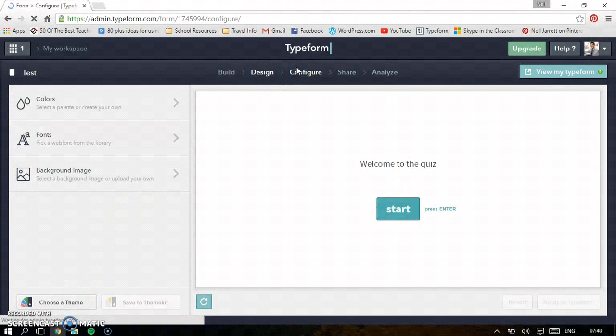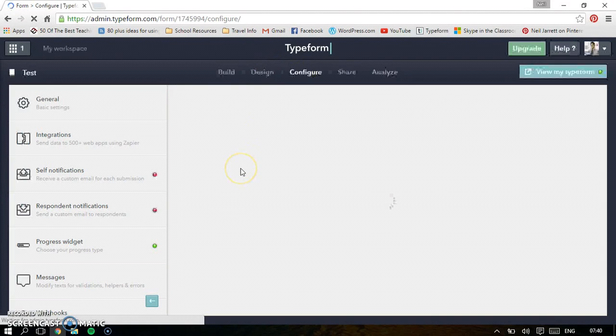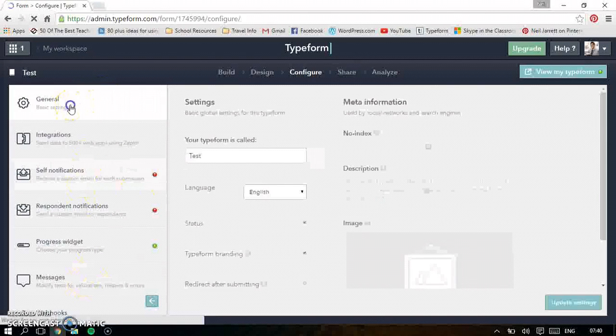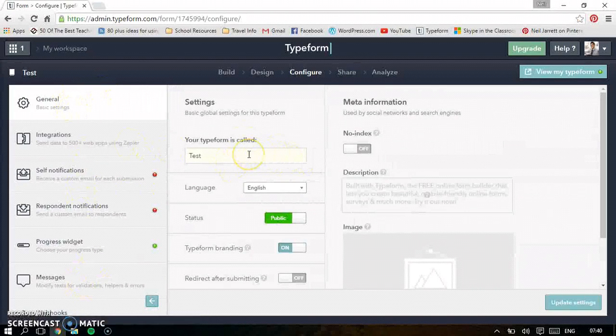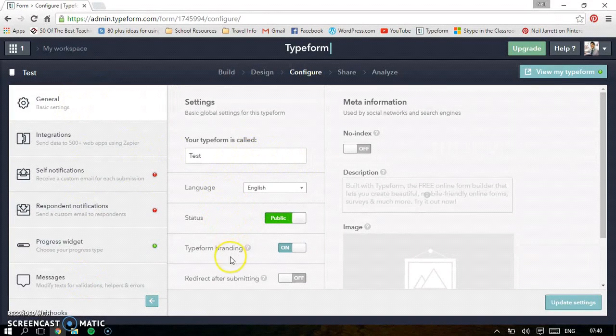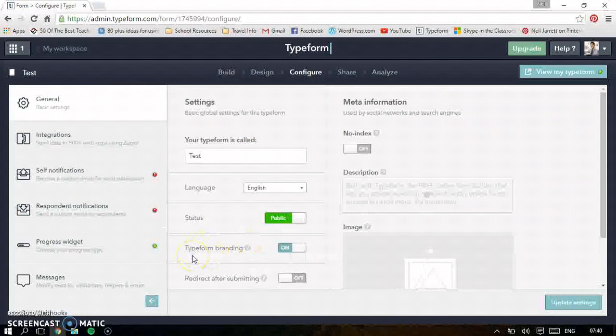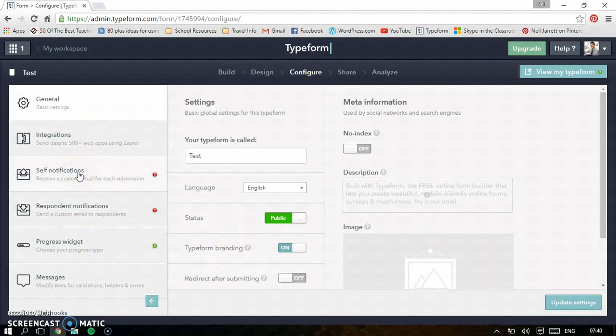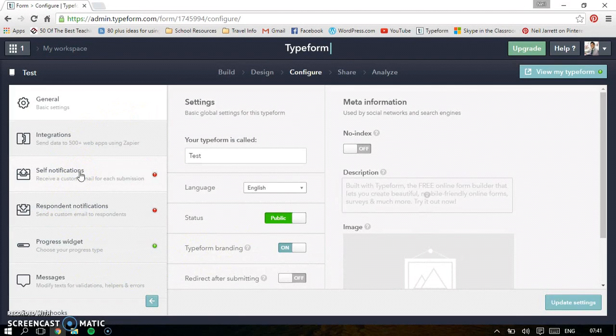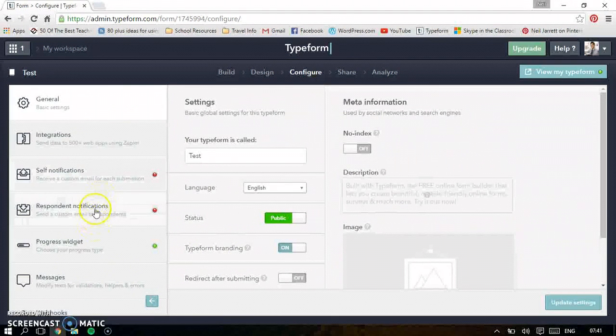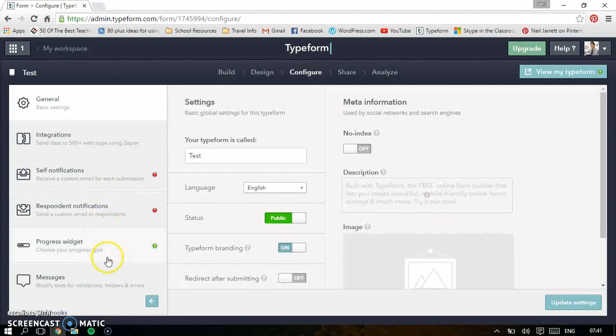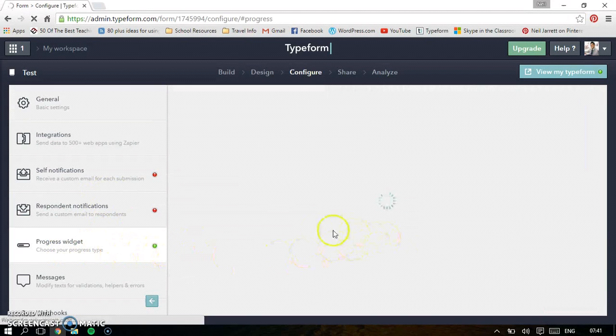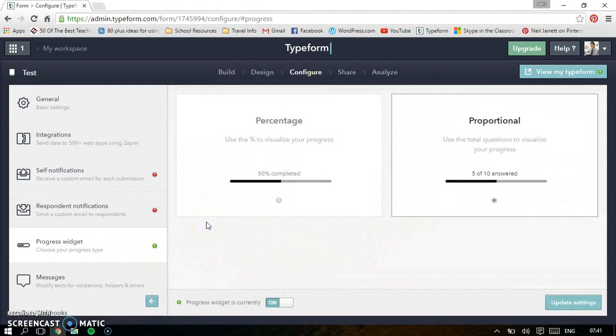The next one, configure. So this is handy as well. It's just extra settings. So if we go to general, you can change the name. You can change if it's a private one or a public one. Unless you pay for it, you need the branding of Typeform on. The other really important things is self notifications. If you're sending it out to a lot of students, you might want an email for each submission or you might want to know when they submit it. So you can choose these ones as well. This is the progress widget here. And that will basically tell people how they're getting on in the quiz, how much they've completed.